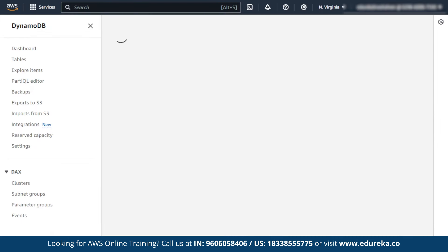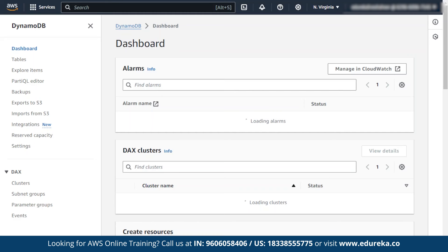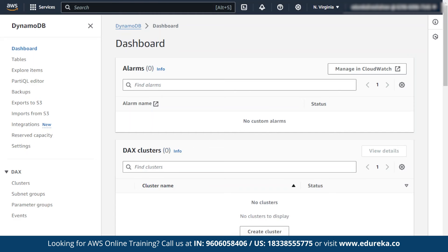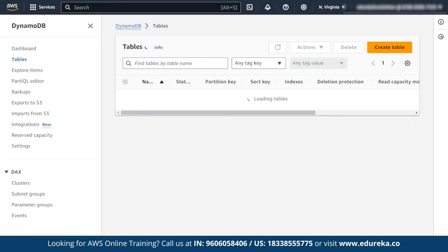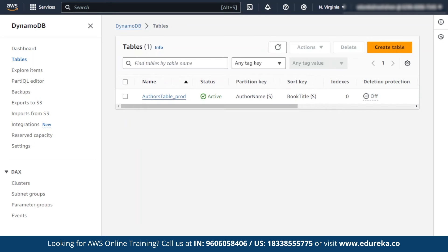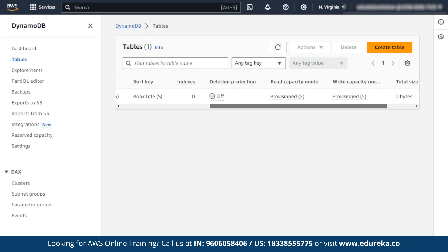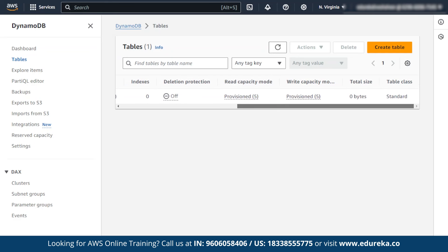When you go to DynamoDB, you can see the dashboard. On the left side, there is an option called tables. Click on that. After clicking on tables, you can see that our authors table is created — a database is created here.